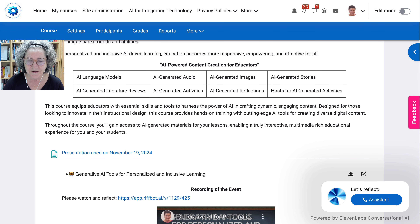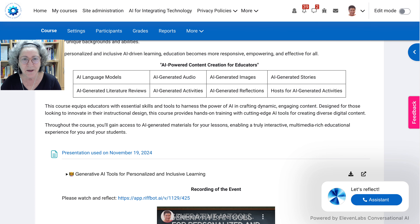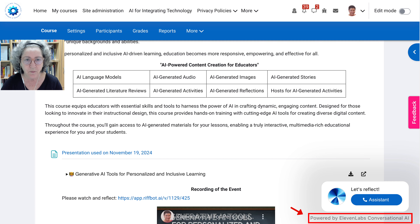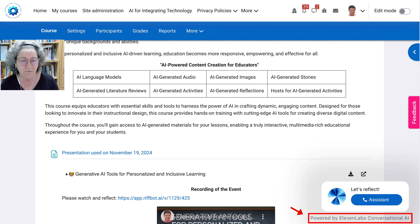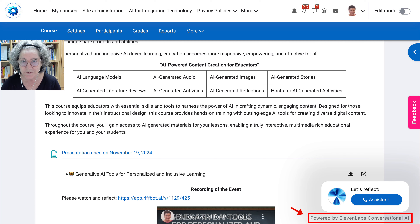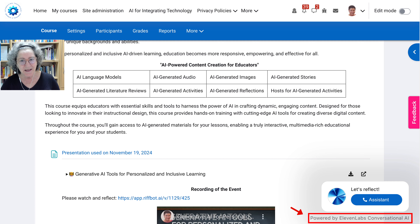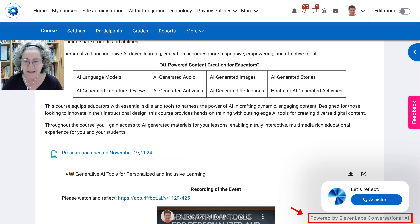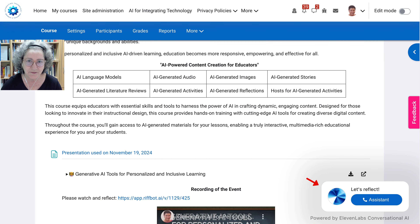Hi there and welcome. Today I'm really excited about this new tool that I discovered called Eleven Labs — a conversational AI that you can generate for your websites, courses, or blog. This is it: it's a Reflection Assistant. I call it assistant because as you can see it says 'Let's reflect' at the bottom. I'm going to click on it and show you how it works.